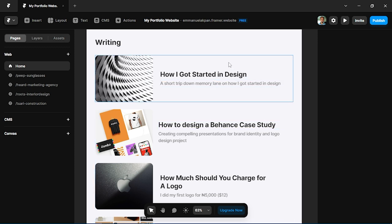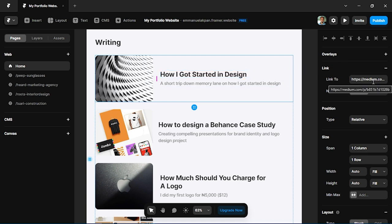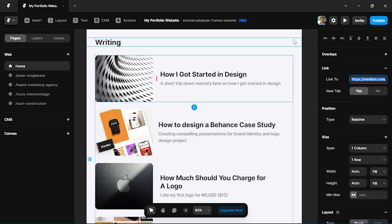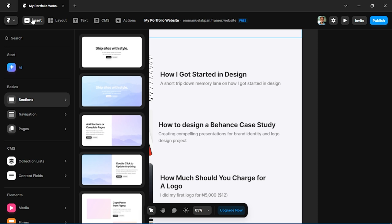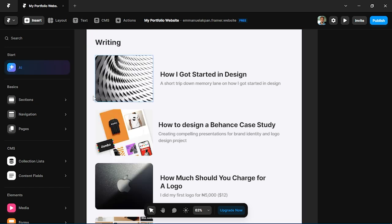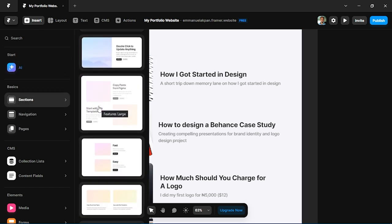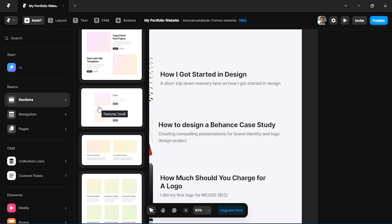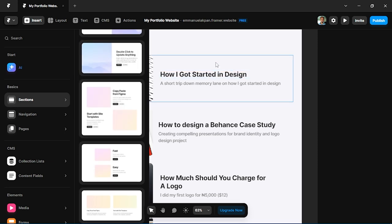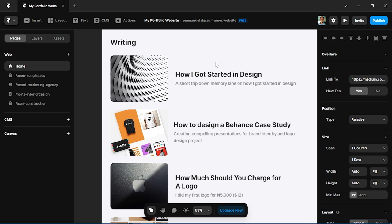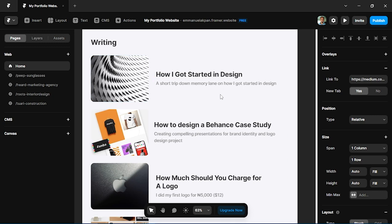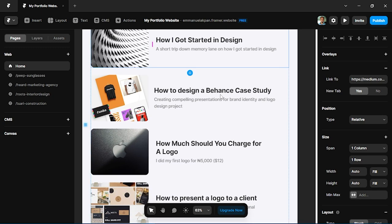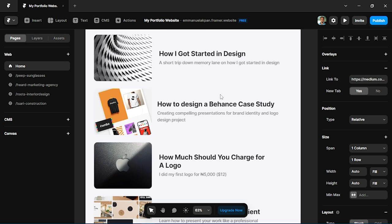Each of these articles actually links to my Medium page. So if I select this 'How I Got Started in Design,' you can see there's a link, so I've added the link which will take it to Medium when someone clicks it. You can also come to the insert panel and look at various examples of sections you can use. I think I ended up using this one but I modified it to fit this horizontal style, so feel free to also adapt to yours as well.